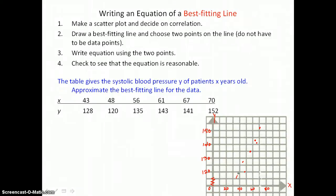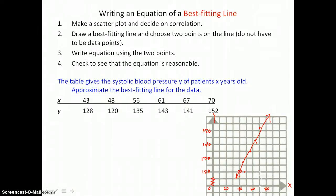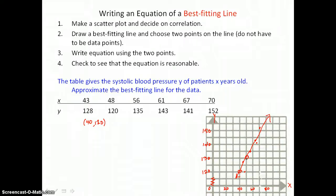Now we want to draw a best-fitting line. When we draw our best-fitting line, we want it to go through our data so that some points are above, some points are below, and some points might even lie on the line. Now we choose two points on that line that we can use to write an equation — generally points that are easy to work with. I'm going to choose (40, 120) as one point and (50, 130) as the other.